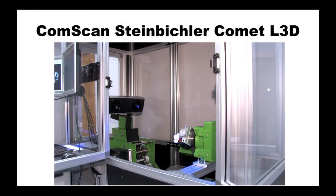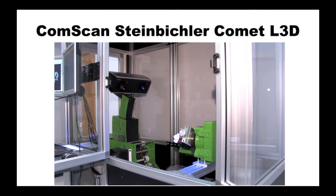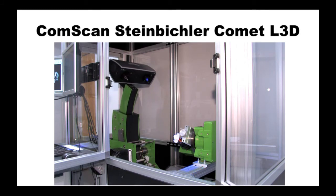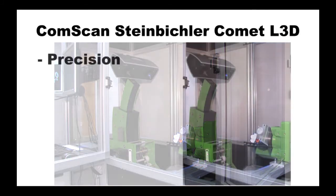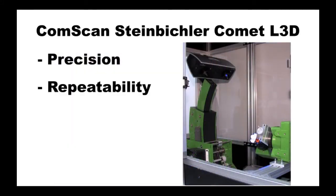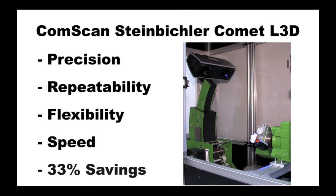As you can see, the ComScan Steinbichler Comet L3D truly outpaces the competition in precision, repeatability, flexibility, and speed, all while costing a third less than comparable data collection alternatives.